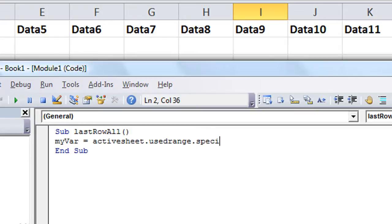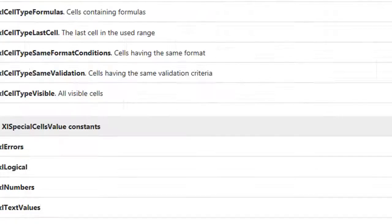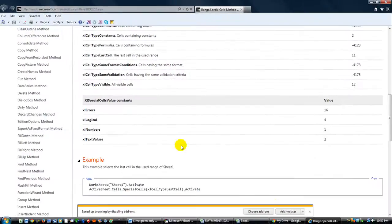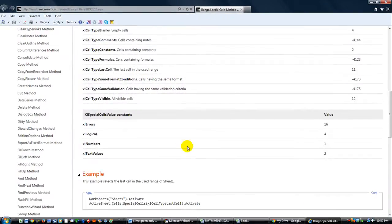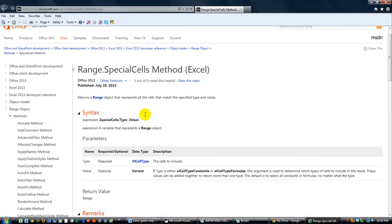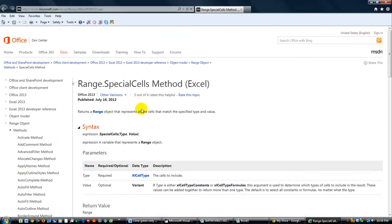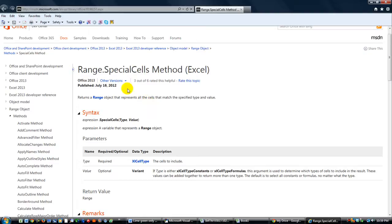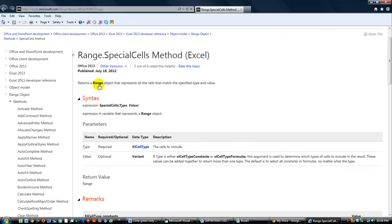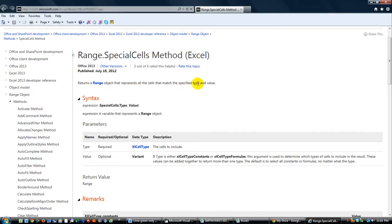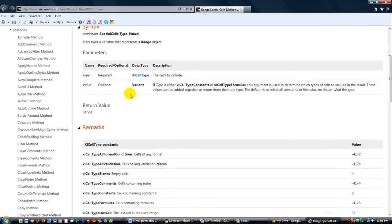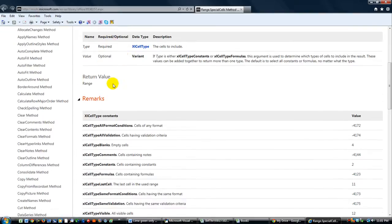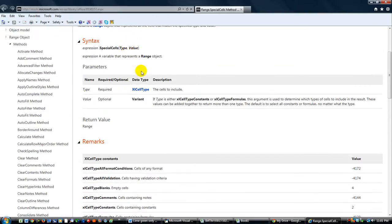used range dot special cells. Okay, and what is special cells, you're asking. I'm glad you asked. I'm going to pull up that web page here. Special cells, and this is on Microsoft's website. I'll put this link here in my video description. But the special cells, it returns a range object that represents all the cells, all the cells that match the specified type and value.